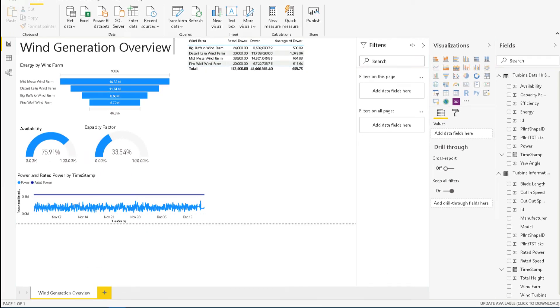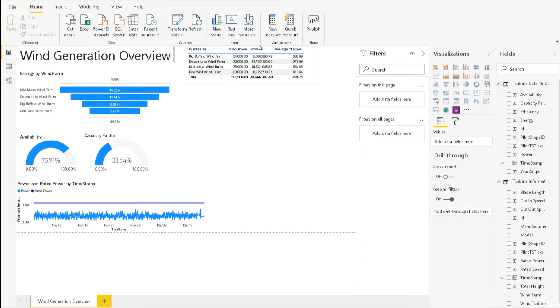In the previous visual, the power trend, the correct result was attained because the power was summed up across each distinct timestamp and was not aggregated across timestamps.